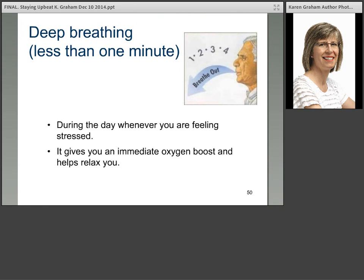Here's something you can do in less than one minute — you can try this right now. Just take a deep breath in through your nose and gently breathe out through your mouth. Inhale through your nose and breathe out through your mouth. It's something you can do during the day whenever you're feeling stressed — just once or twice, not so much that you hyperventilate. It gives you an immediate oxygen boost and helps relax you, and takes less than a minute.